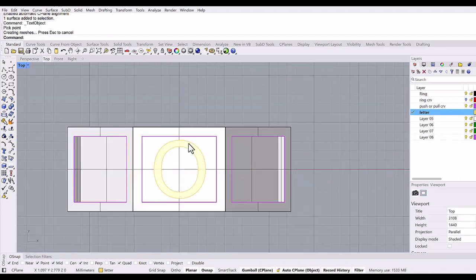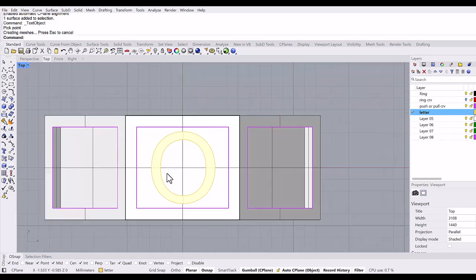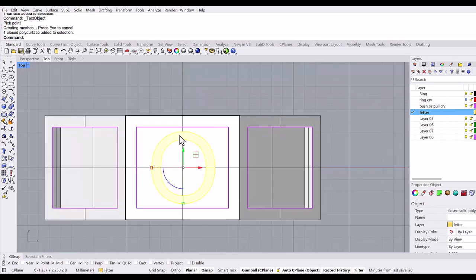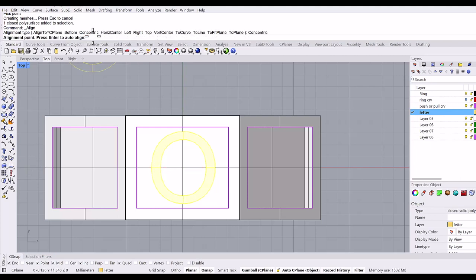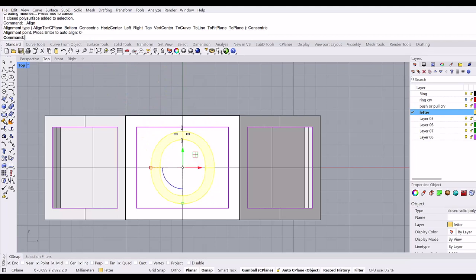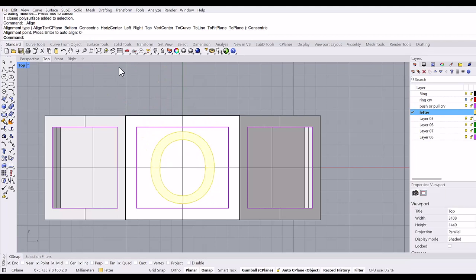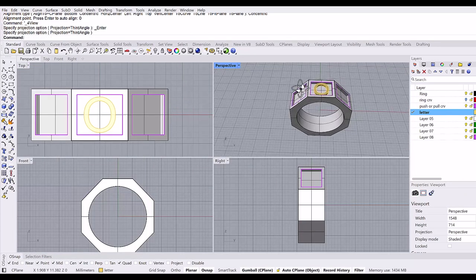I want to place it in the center. It looks like it's centered, but maybe it's not. So select the object and I go to the align command, and align concentric, and the alignment point is zero.